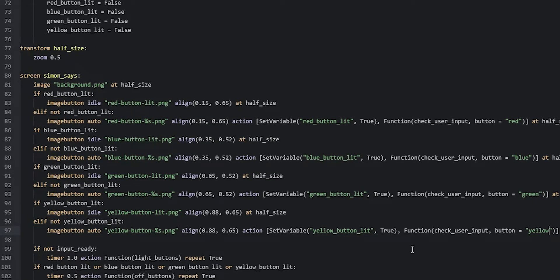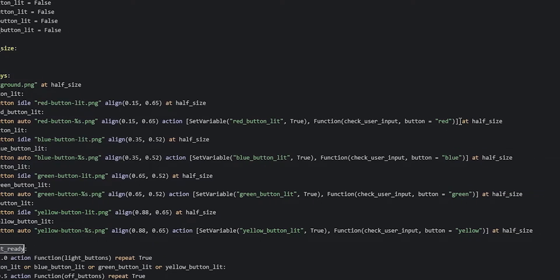Now the last thing we're going to do with these buttons is make sure the user cannot click on them as long as the input ready variable is set to false. For that we can use the sensitive property, which is available for buttons, and we're going to set it to true or false depending on whether the input ready variable is true or false. So we go back up to the first unlit button — the red button — and after the action list we say sensitive, then refer to the input ready variable.